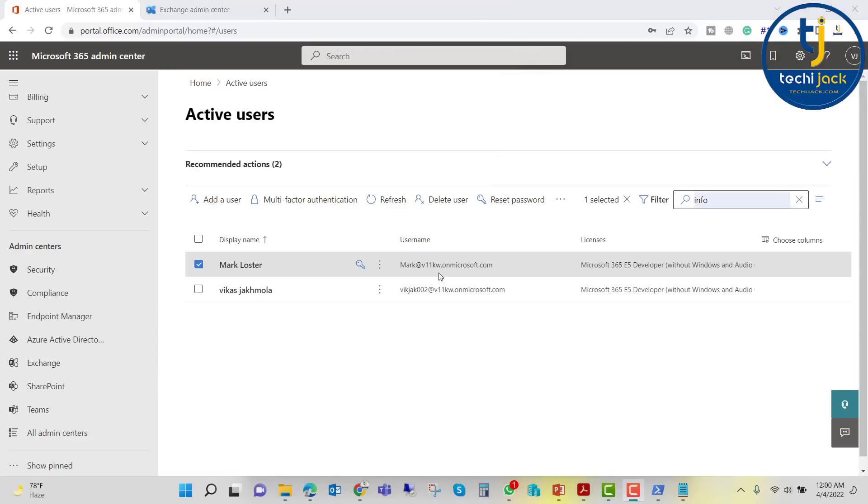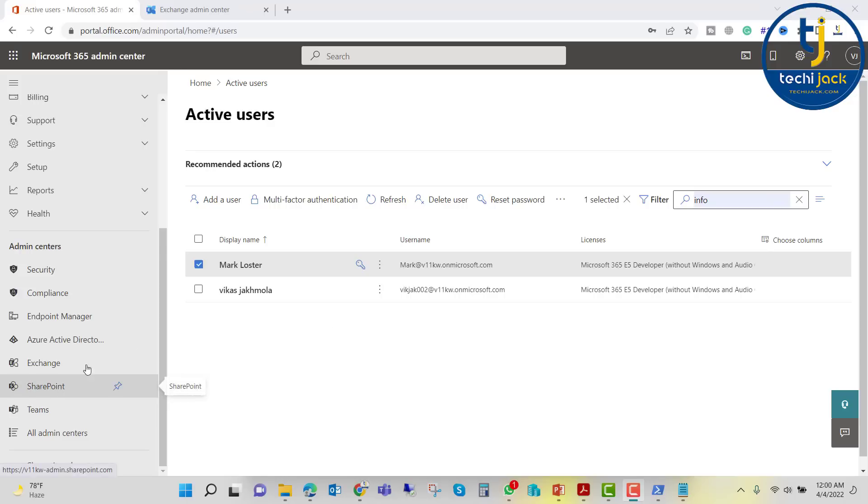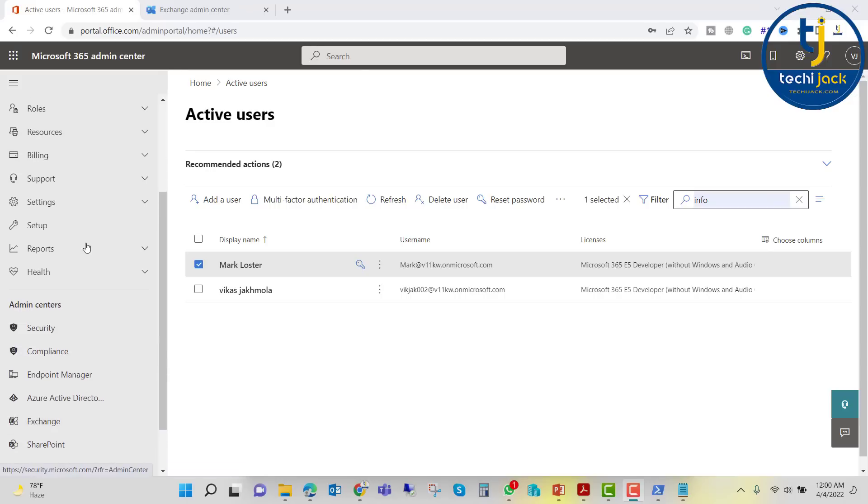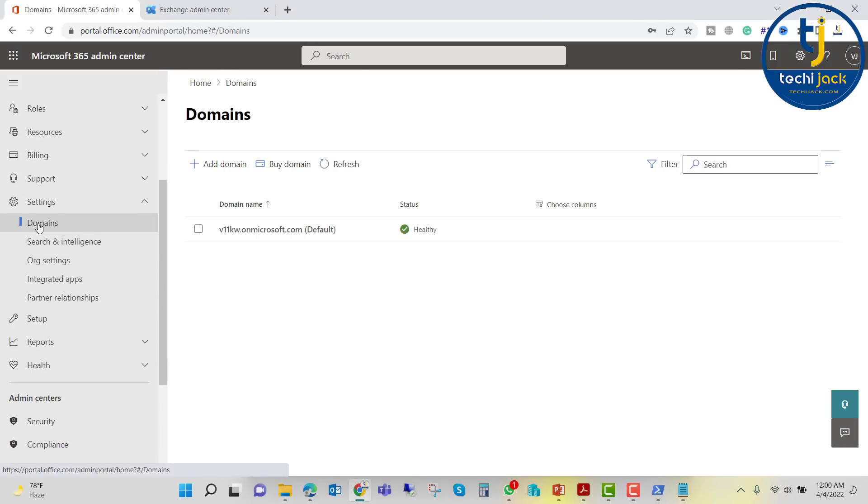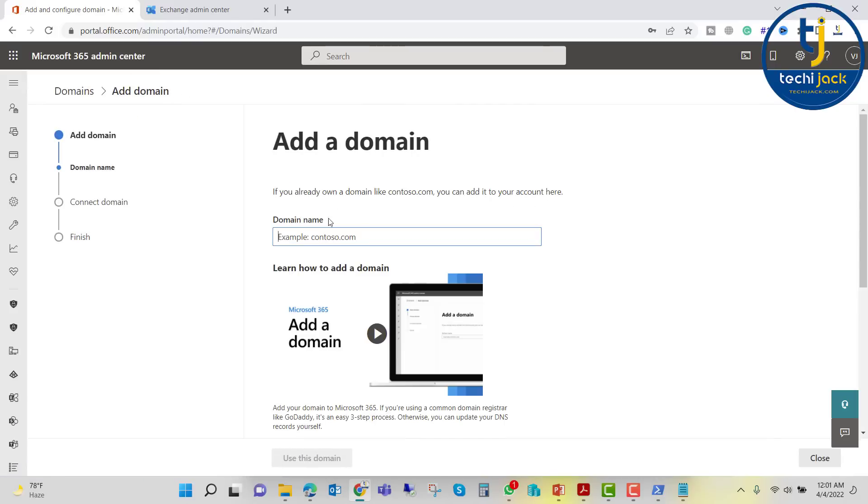Also you can see the onmicrosoft.com here. If you want to create your own domain, you can do that as well. We can go to settings. You can see the domain. If you click on the domain, you can click add domain. Here you can use your custom domain. We will see that later. It is just to show you that we can add our custom domain as well here.